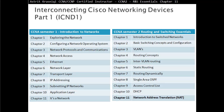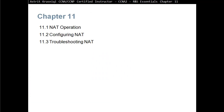On this video we are covering CCNA Semester 2 Routing and Switching Essentials, and this is Chapter 11: Network Address Translation, or NAT for short. Chapter 11 is divided in three sections: 11.1 NAT Operation, then 11.2 Configuring NAT or Network Address Translation, and 11.3 Troubleshooting NAT.